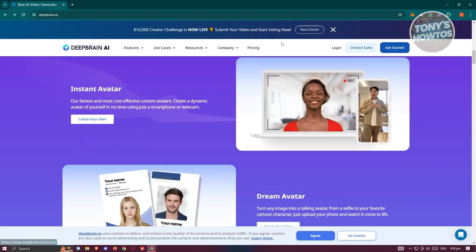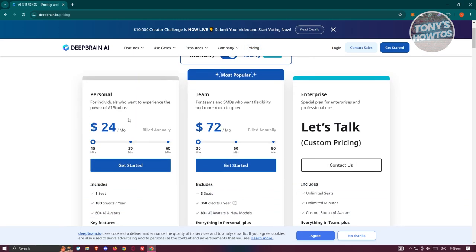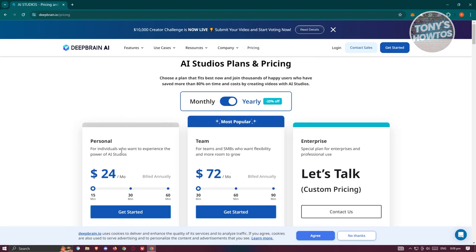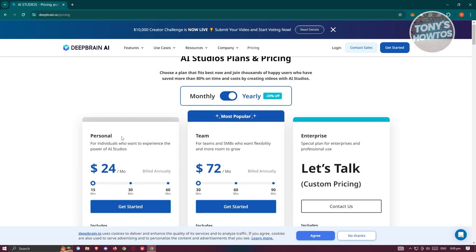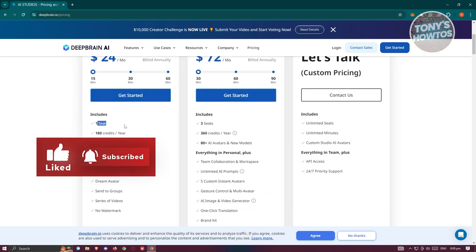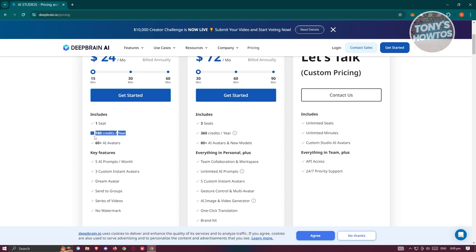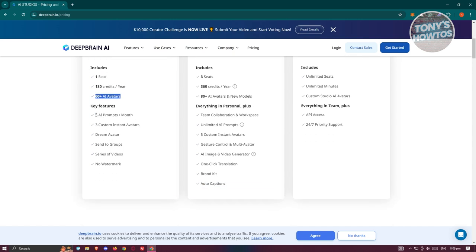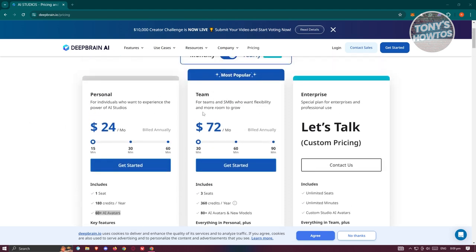So what is the pricing? When you click on pricing you'll see the options available. Currently they have the Personal plan at around $24 a month billed annually, which gives you one seat, 180 credits per year, 60-plus AI avatars, 5 AI prompts per month, 3 custom instant avatars, dream avatar, video series, and no watermarks.